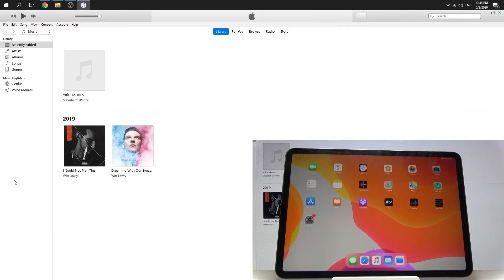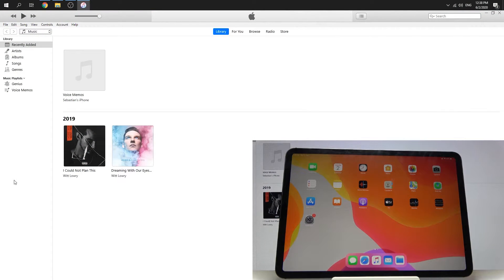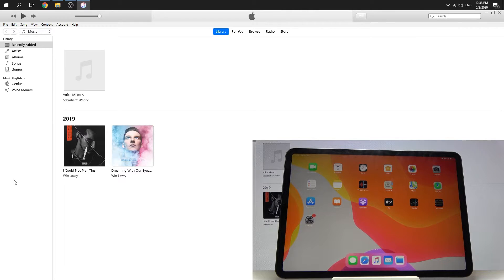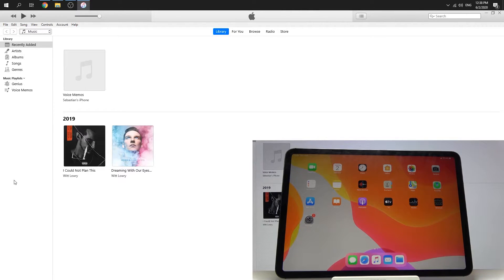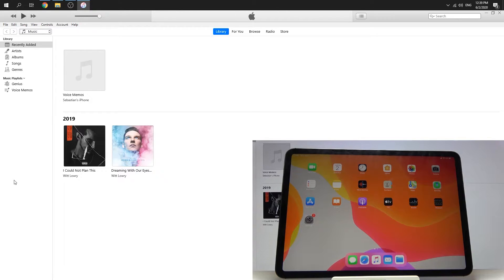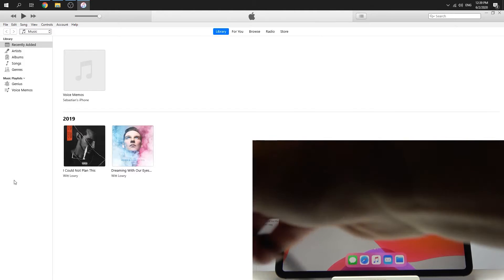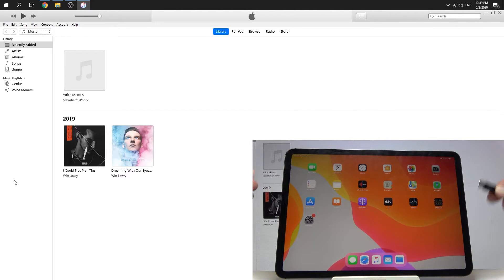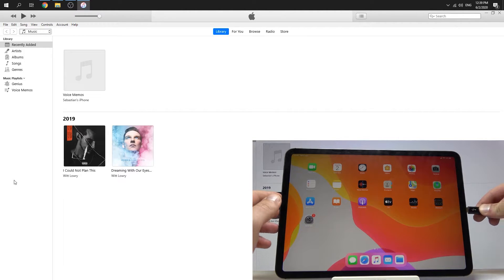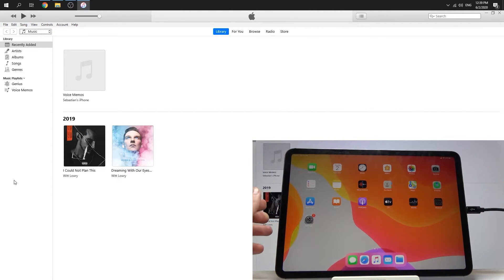To open the iTunes application, you can download it from the Apple website or Apple Store. After that, we have to connect our iPad to our PC using a USB cable. Let's do this.